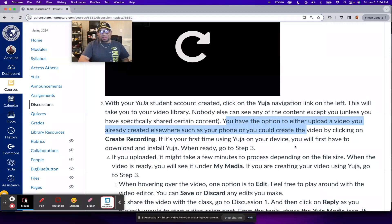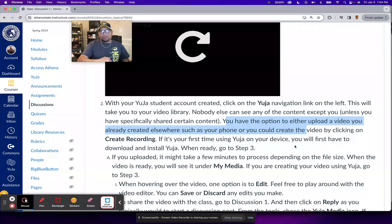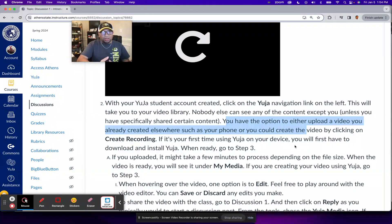Hey, everybody. In this video, I want to go over creating a recording using Yuja.